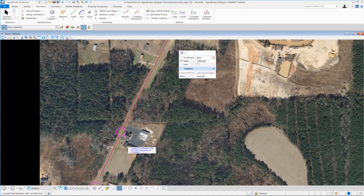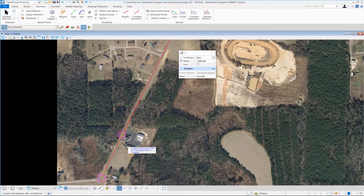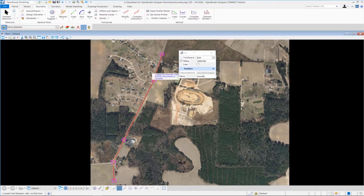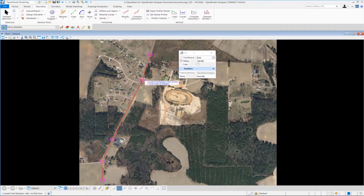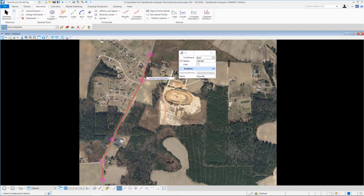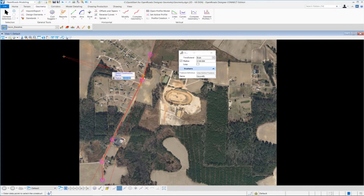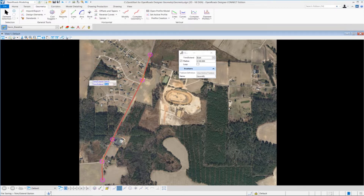The second curve is created — a nice flat curve between those tangents. Now let's zoom out and create the final curve. This next curve has a 2,100-foot radius. Select the first tangent, then the second tangent element. Key in 2100, press Enter to lock in the value. Make sure the cursor is on the left side of the alignment, then left click to accept. For the trim/extend option, select 'both' and left click to accept — the curve is created.